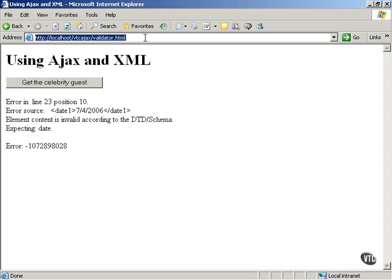If you look at this example, it is validator.html in the courseware for the course. As you see, it's a very handy technique. Again, if you don't know anything about validation, please don't worry about it. But if you're interested in XML validation, it's good to know that browsers can validate very well.